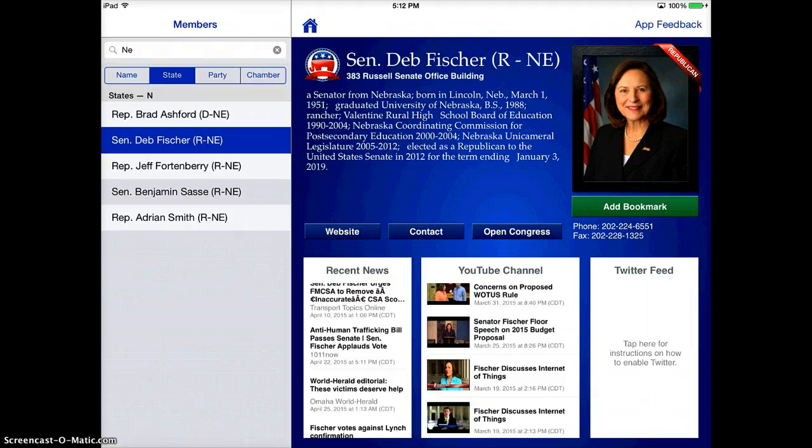So it's an awesome app to use in your social studies program for a variety of different things.